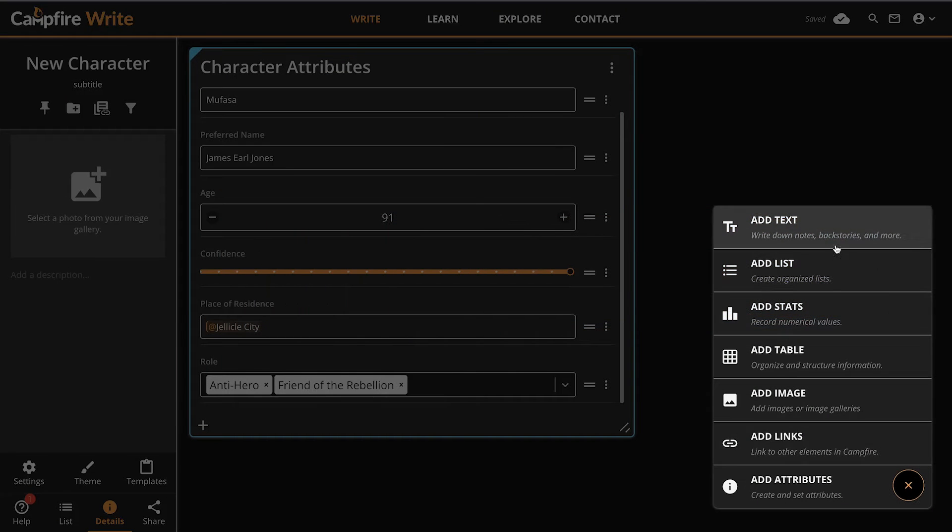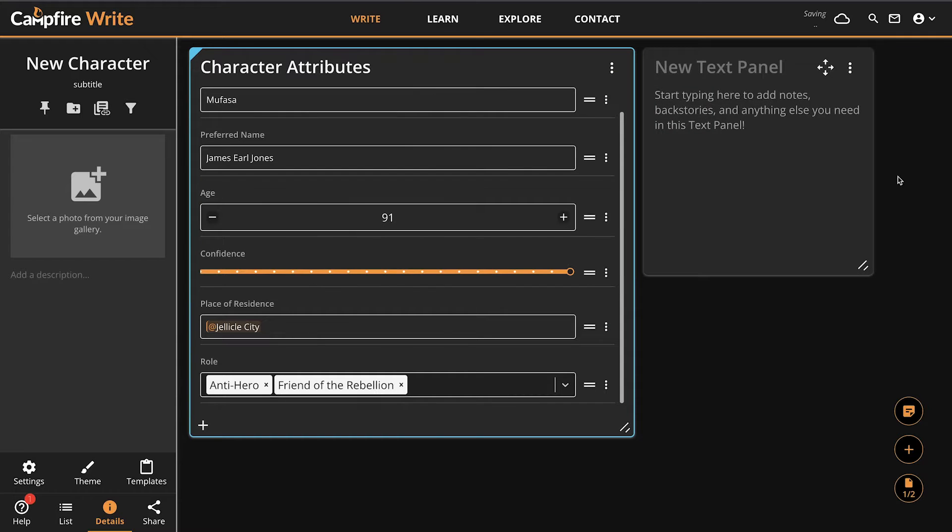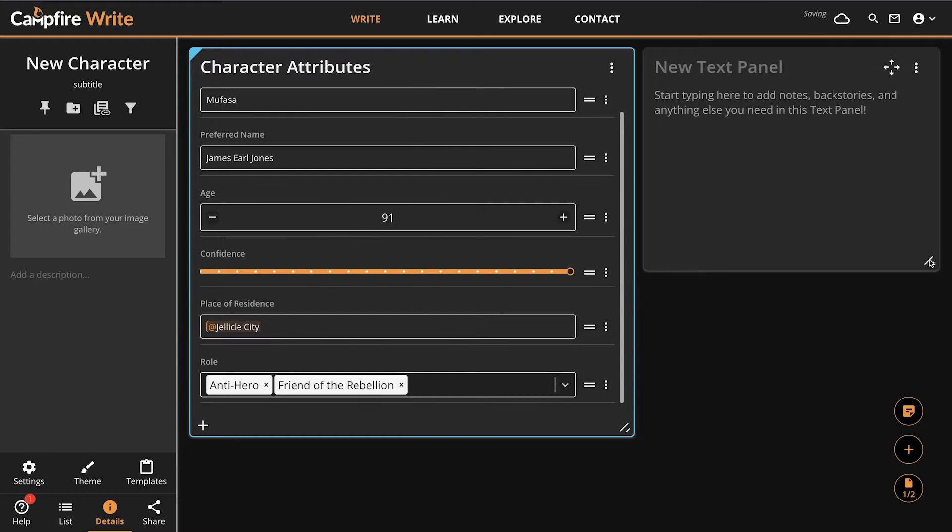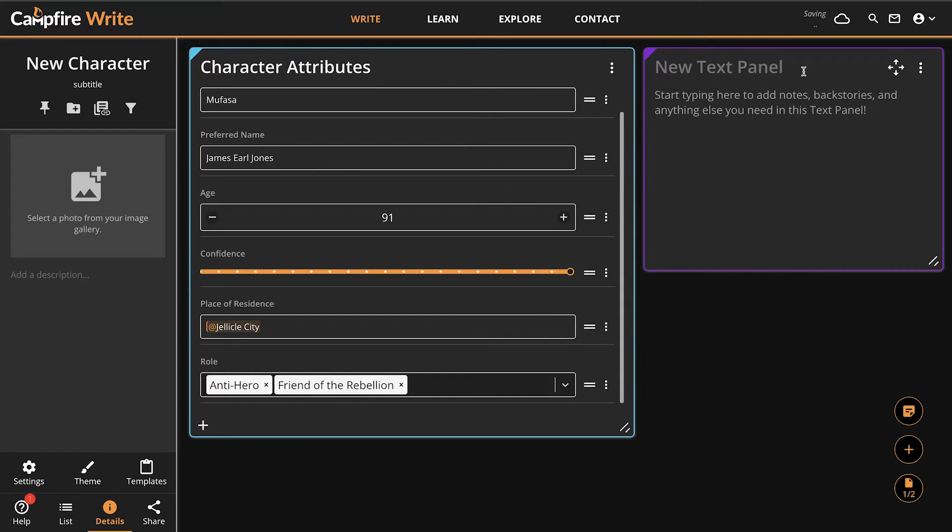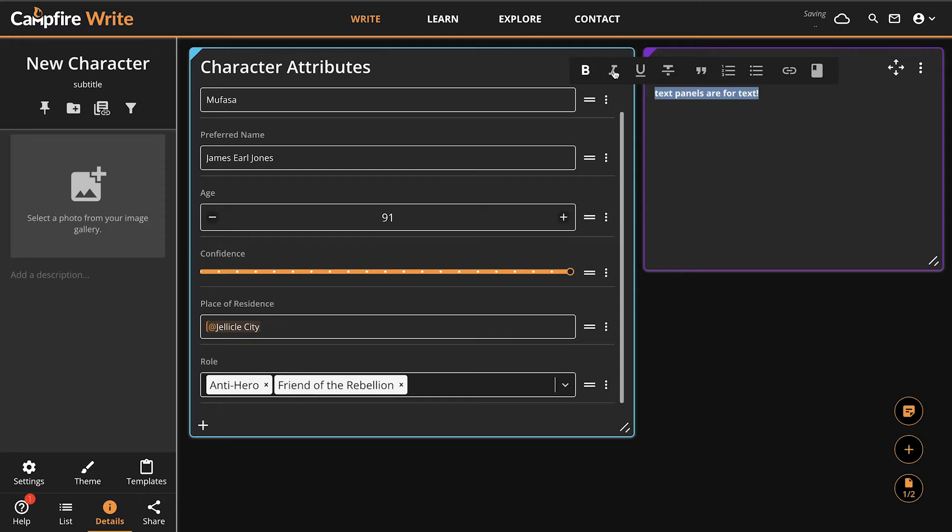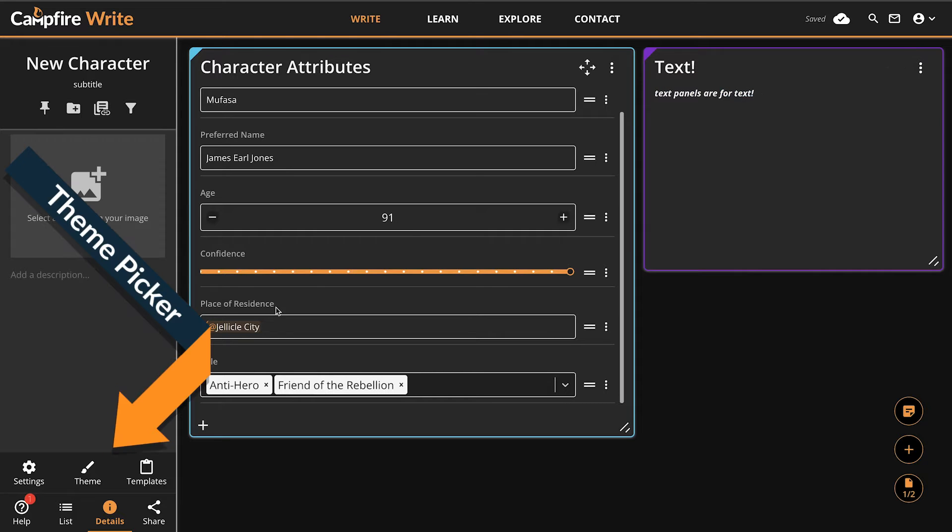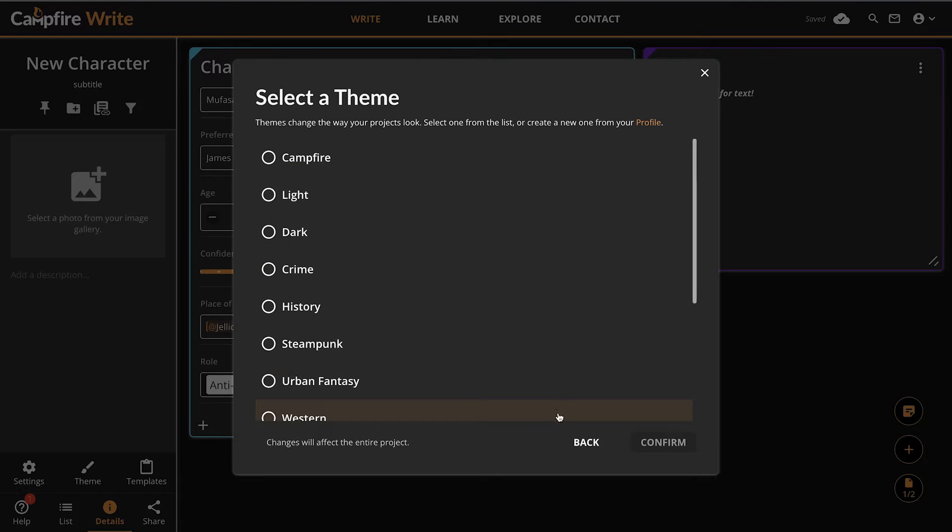The text panel is exactly what you think it's for, text. It's great for anything from character backgrounds to important information or just a quick note. To format the text, highlight a section and use the toolbar that appears above it. For things like choosing a different font, you'll need to edit or swap the project theme. You can find themes and more info on them here next to the templates button. We also have a complete written guide on Campfire Learn.